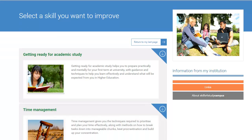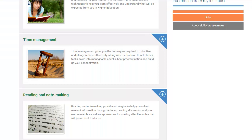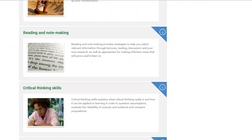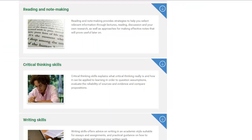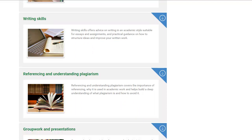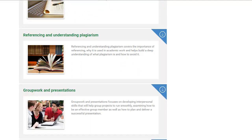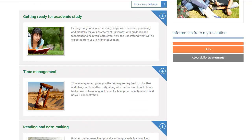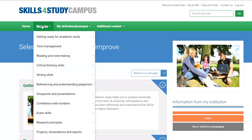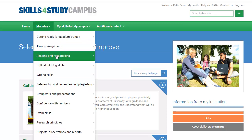Developing your academic skills with Skills for Study Campus is easy. First, decide on the set of skills you'd like to work on and select the relevant module. You can do this by scrolling through the front page, or you can view the full selection of modules available via the top menu bar.